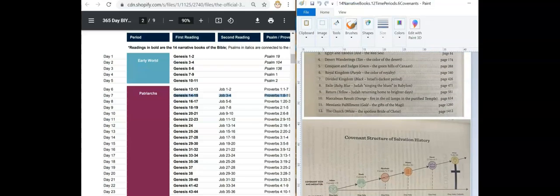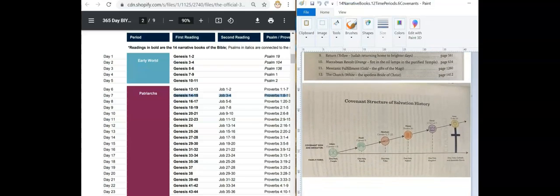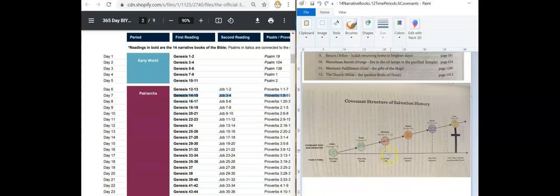We're only in the first book of the Bible and we've already covered two covenants, and now we're getting to the third one — the holy tribe covenant with Abram in Genesis.